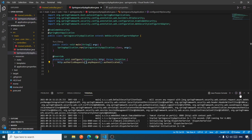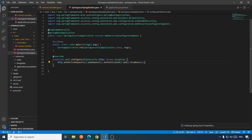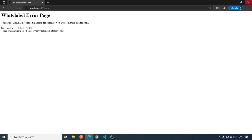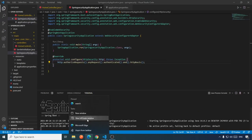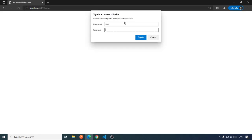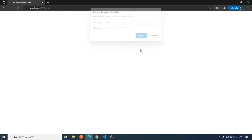To fix this, after 'authenticated', add '.and().httpBasic()'. We have now disabled the form-based login and enabled the HTTP Basic authentication mechanism. Run the application again, open a new private window, and access localhost:8989/home. Provide the default username 'user' and the generated password, and we are able to access our endpoint — this time using HTTP Basic authentication.